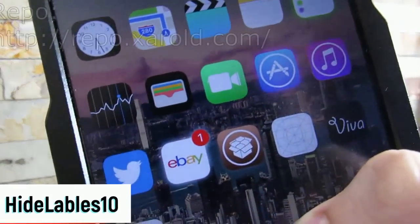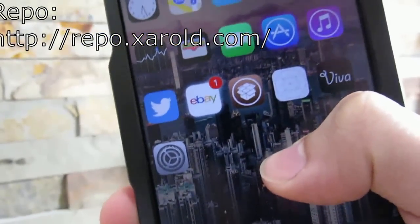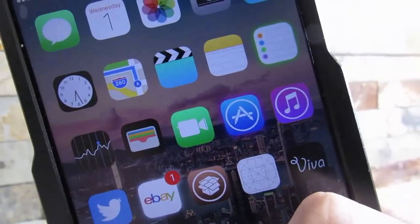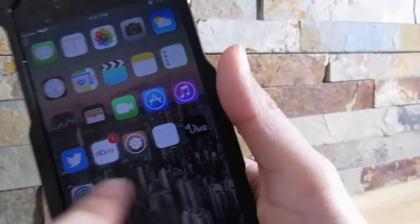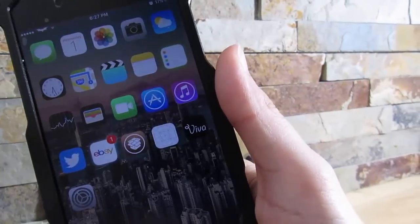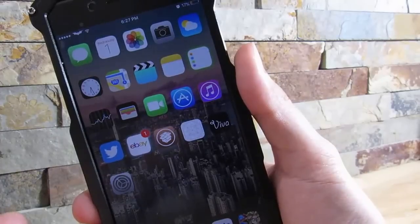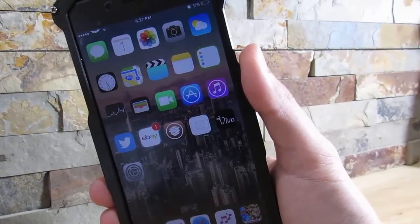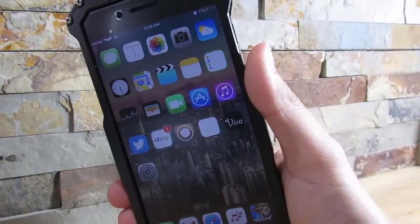Our next tweak is called HideLabels 10. As you can see, I have no labels on my icons — it's completely blank and makes your device look so much sleeker. No labels on the icons gives a very clean look. It makes your device feel a bit bigger in my opinion. You do need a custom repository, linked in the description.